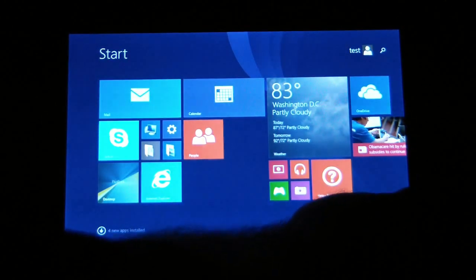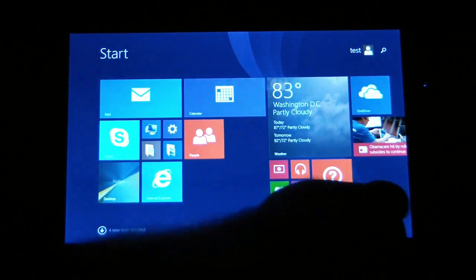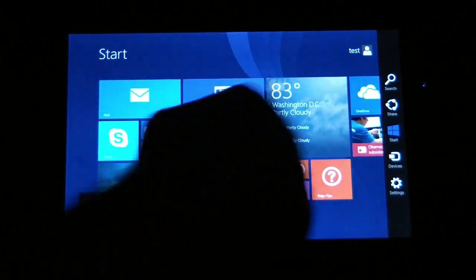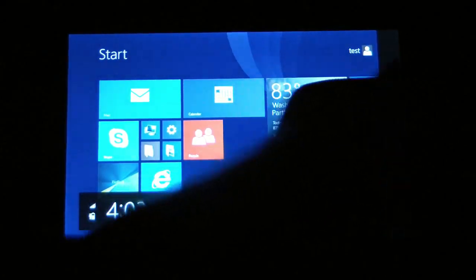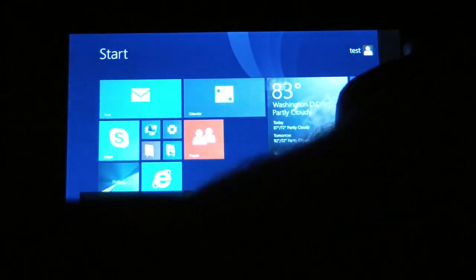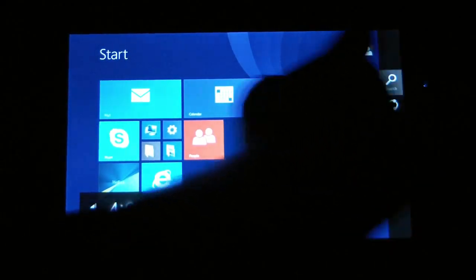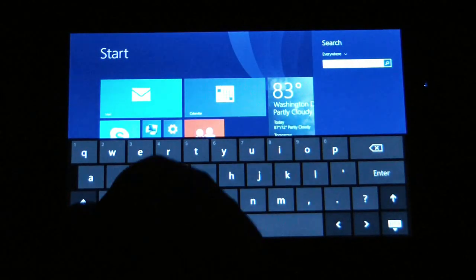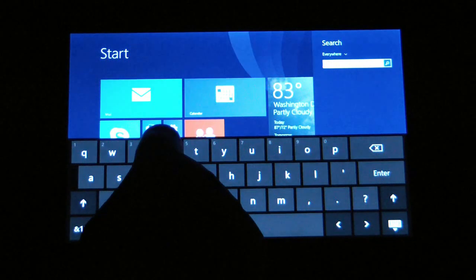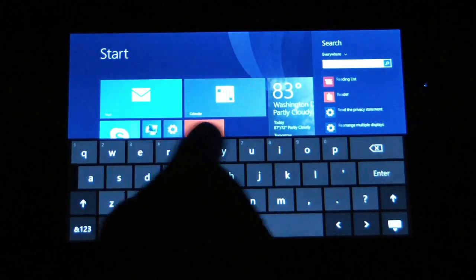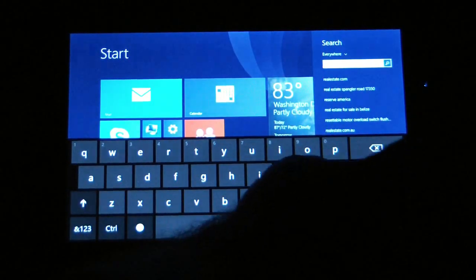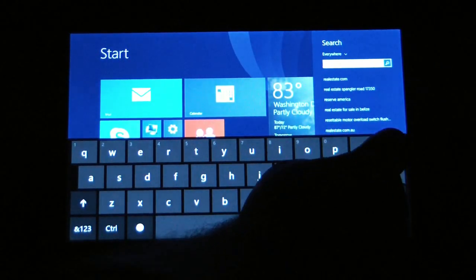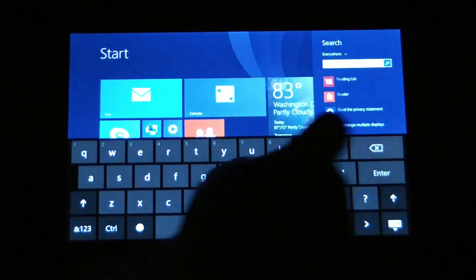What you're going to do is swipe in with your finger from the right hand side of the screen. You're going to choose the very first option there which is search. In the search box you're going to type reset.